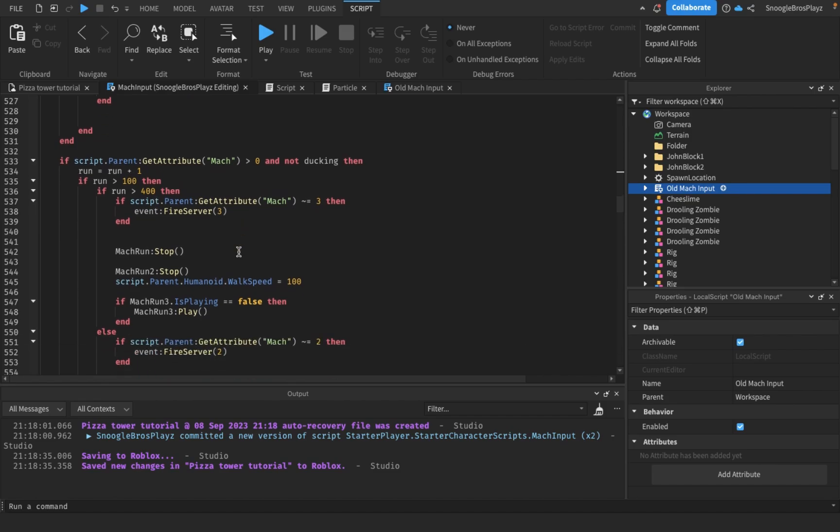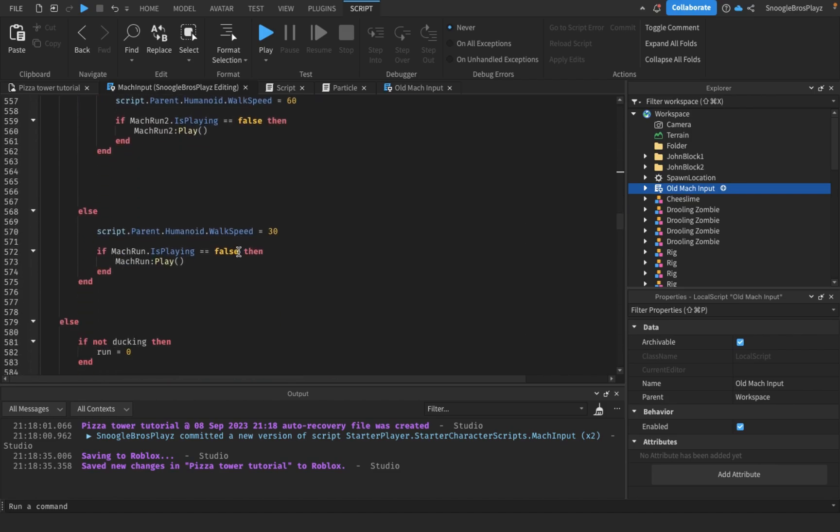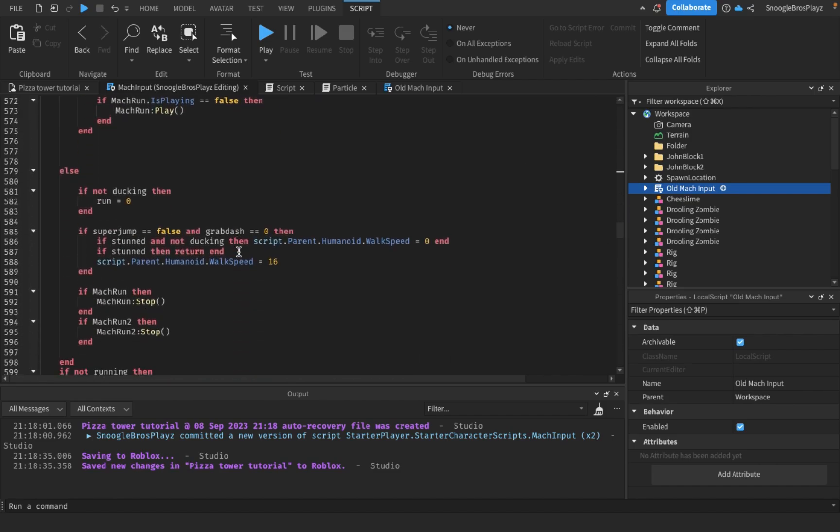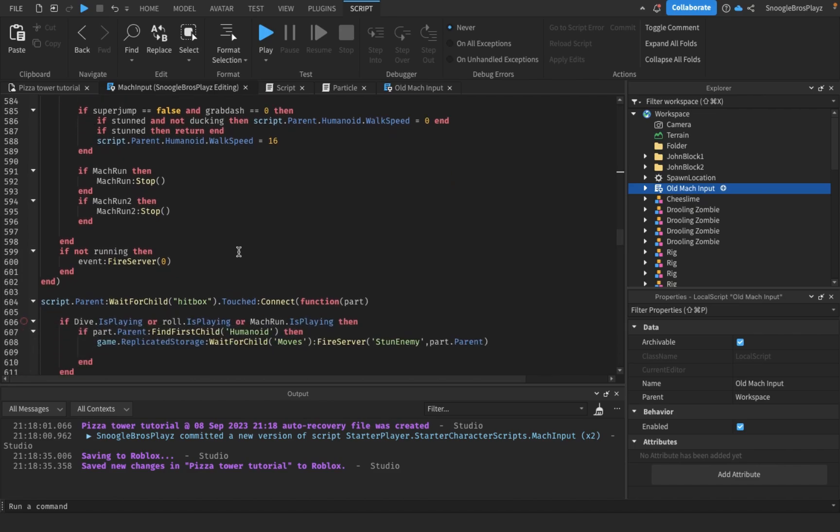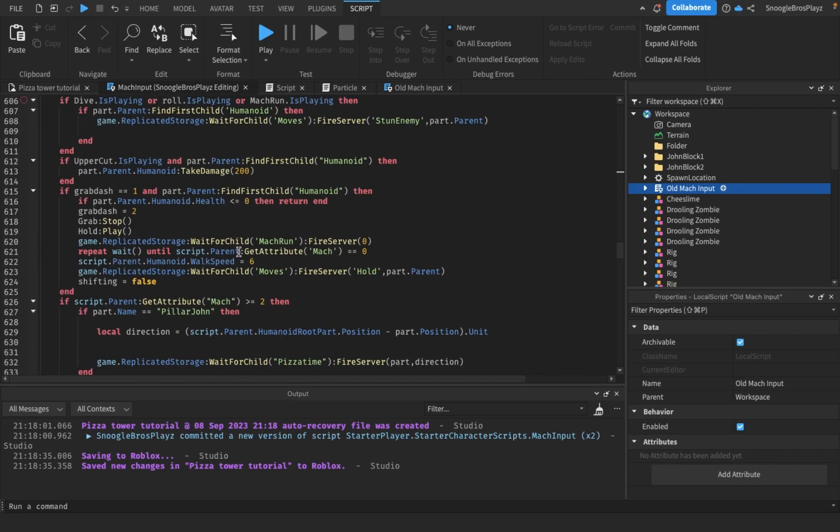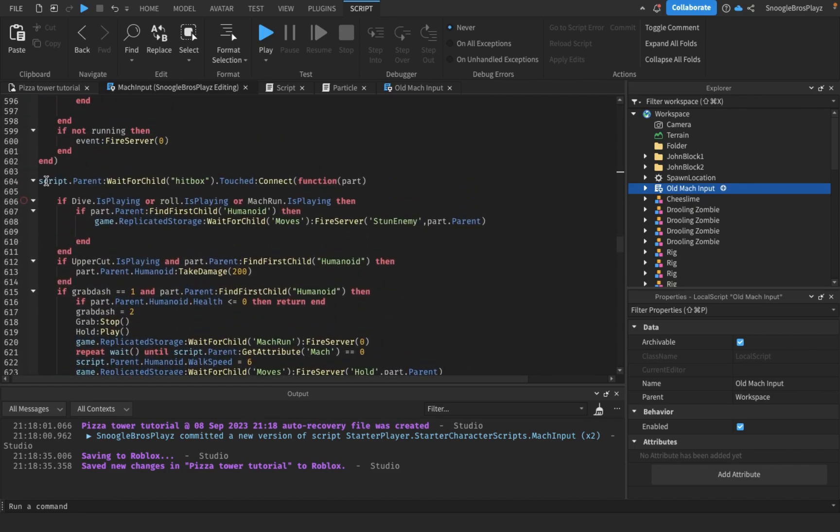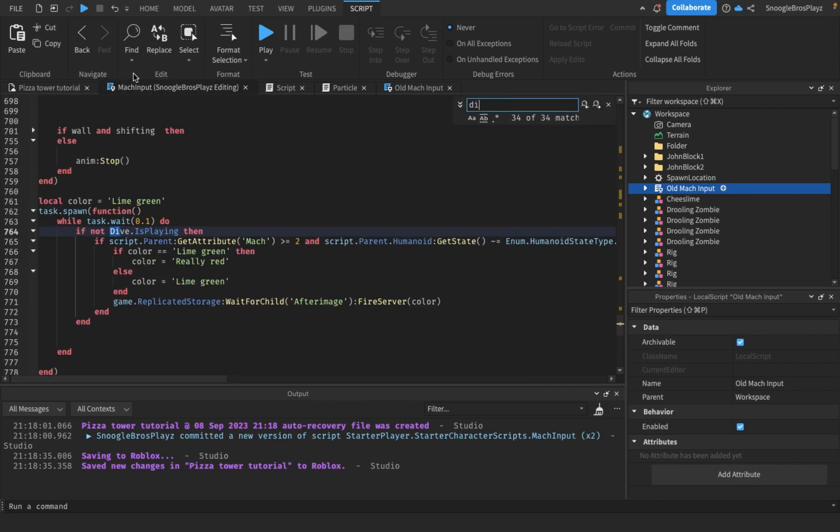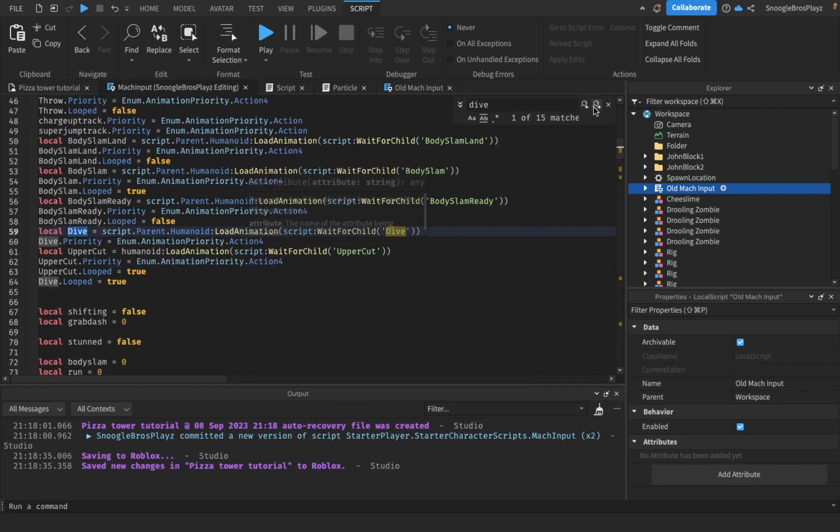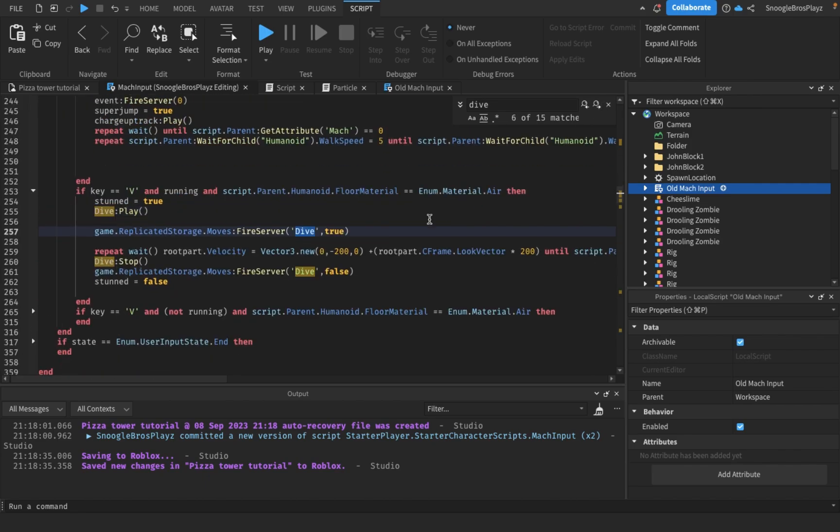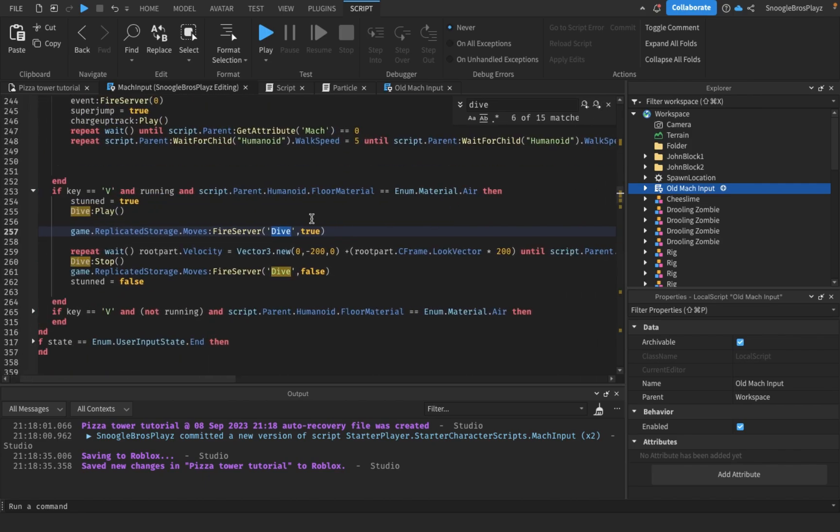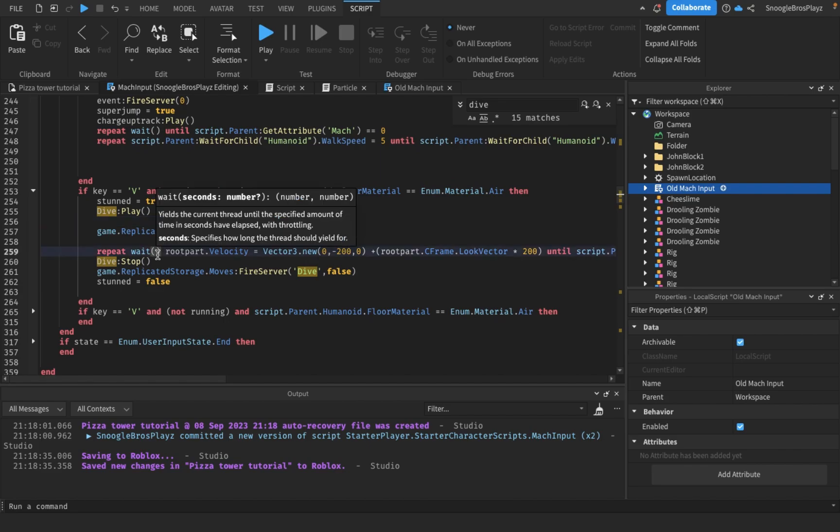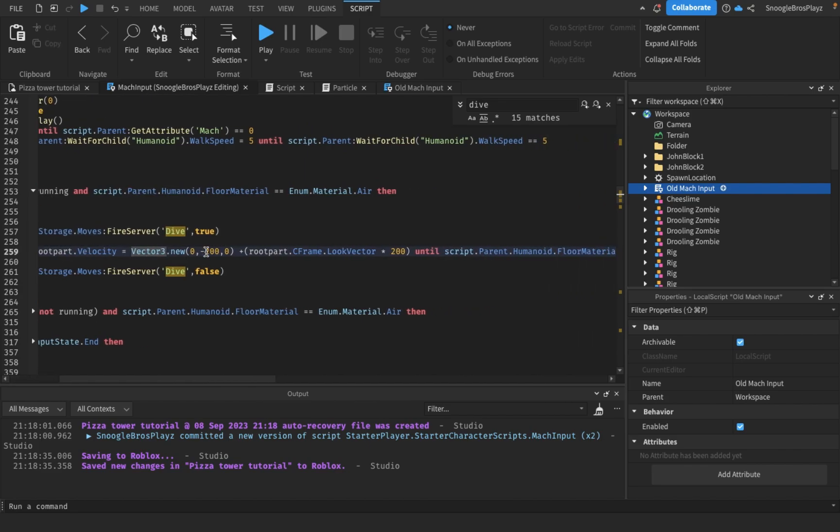Anyways, another thing we changed is the dive actually is a dive now. People keep on complaining it doesn't make you go forward. Now it does, except I think I made it go a little too much forward. You'll see when I play test. Yeah, you see in the dive, we deleted all of the vector force stuff. We added this. And that's basically it.